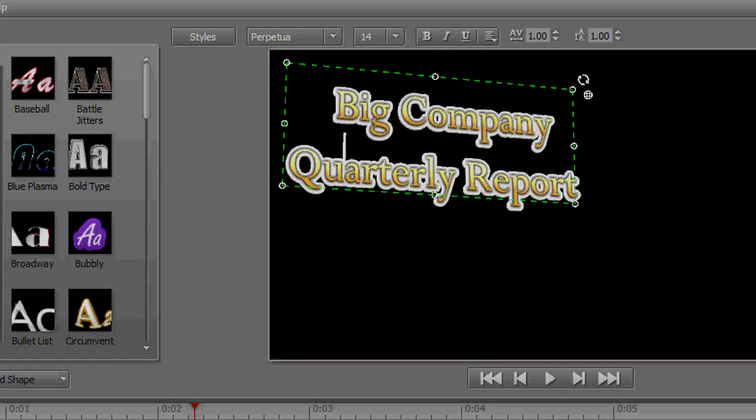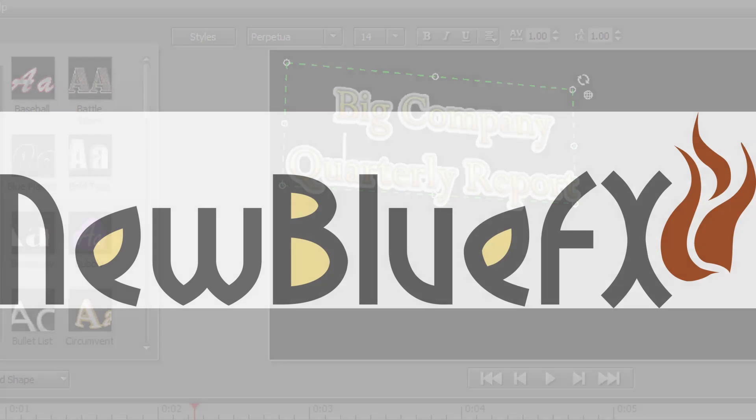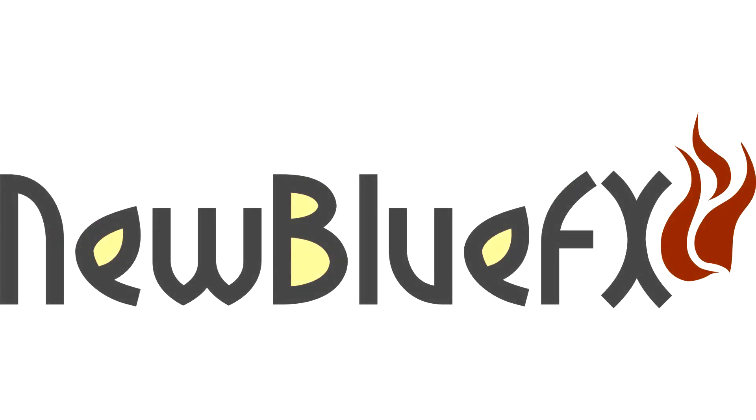And they'll take you through some of the advanced capabilities of this titler. It's very powerful, it's included with Vegas 11, and out of all the titlers that you can use in Vegas now, this is the one I recommend you look at. It's very powerful.